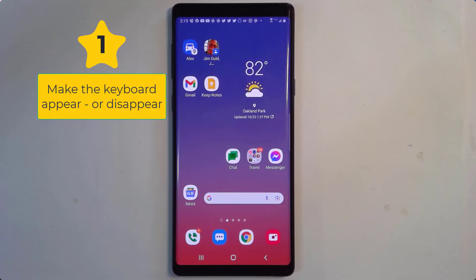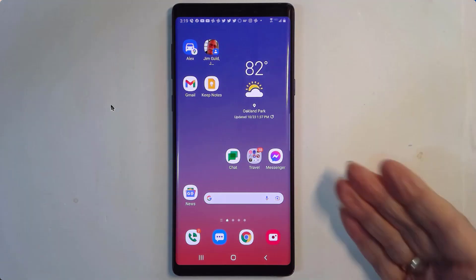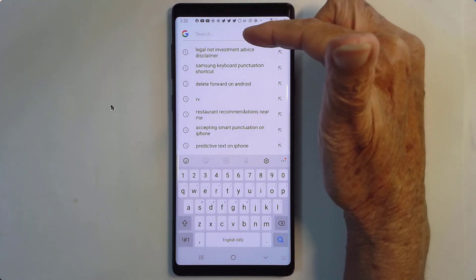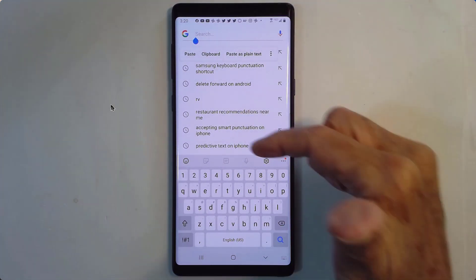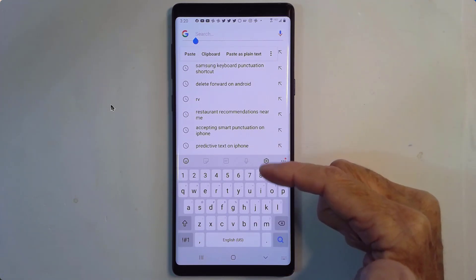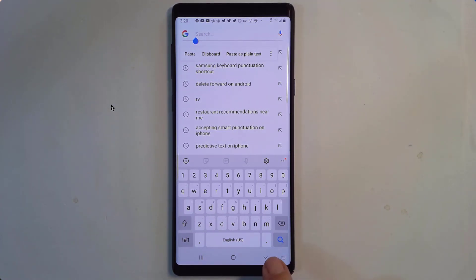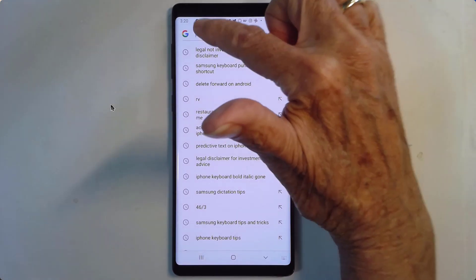Number one: how to make your keyboard appear and disappear. Here I am on my Samsung phone's home screen and there's no keyboard here. When I tap on something like search that needs some typing, then the keyboard appears. But what if there's something underneath the keyboard that I want to see? Can I make it disappear? Yes — you do that by tapping the back button on your phone's navigation bar. The keyboard disappears. Now how do you bring it back? Tap in a place where you're supposed to type.